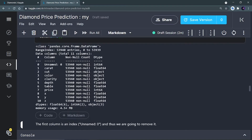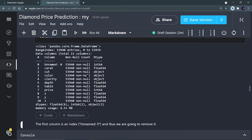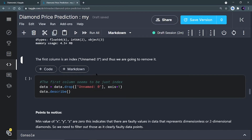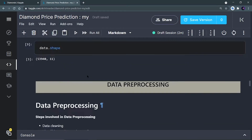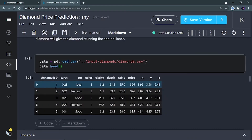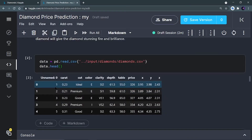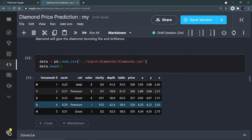From data.info() we confirm the dataset has no null values. The next thing is to remove a column that is not useful for us — the 'unnamed: 0' column. It is not making any sense to the model; it is just a simple index like 1, 2, 3, 4, 5. So I can remove this column.